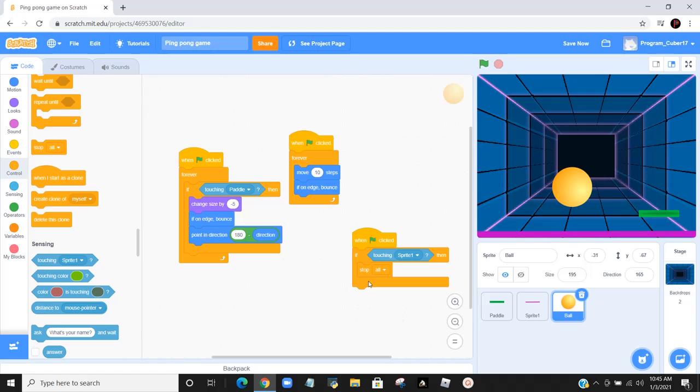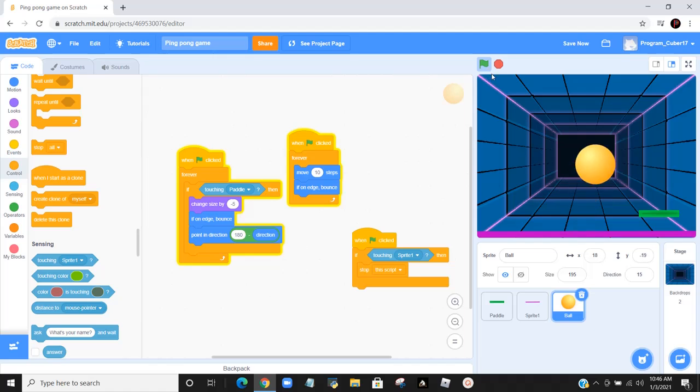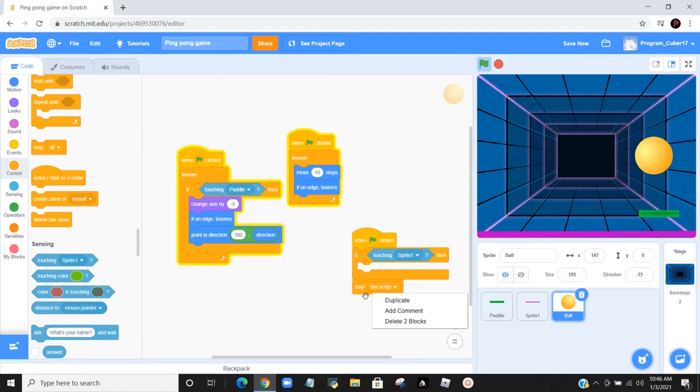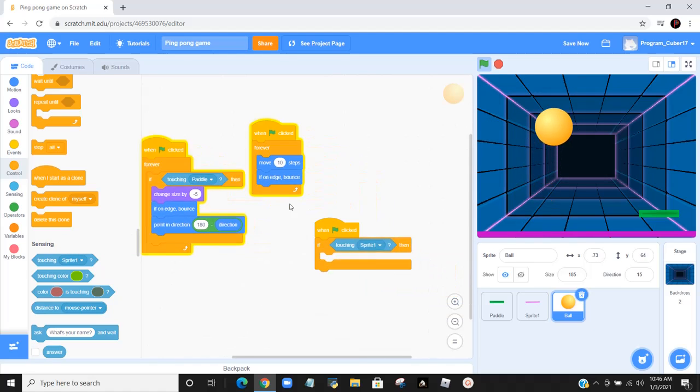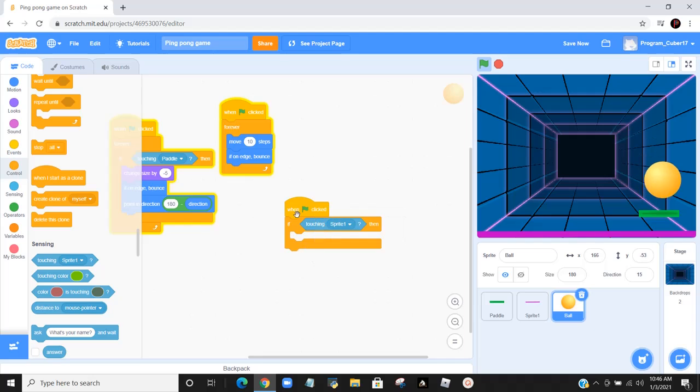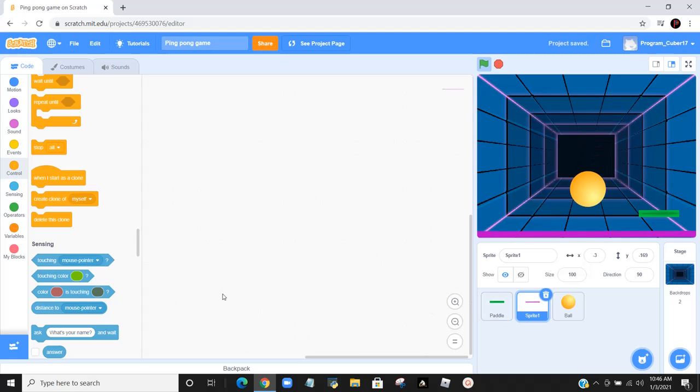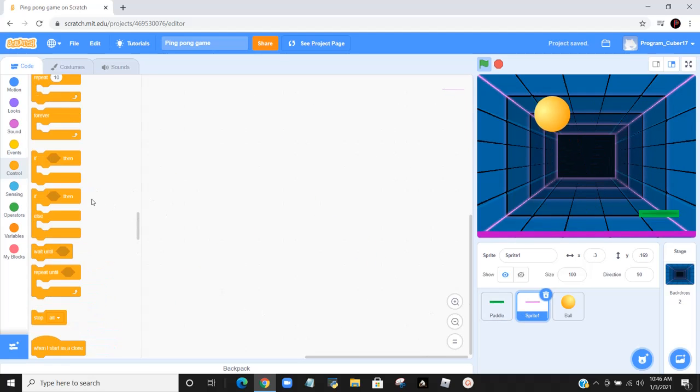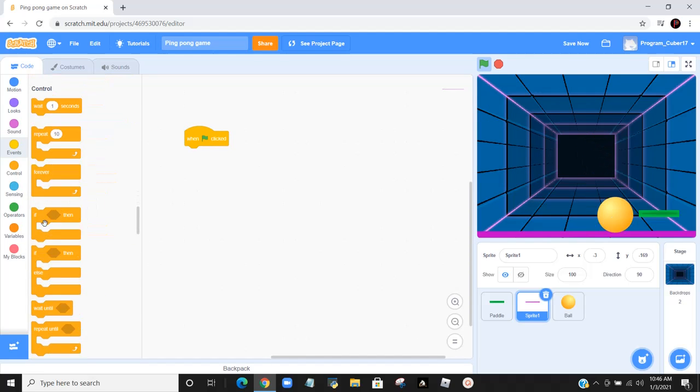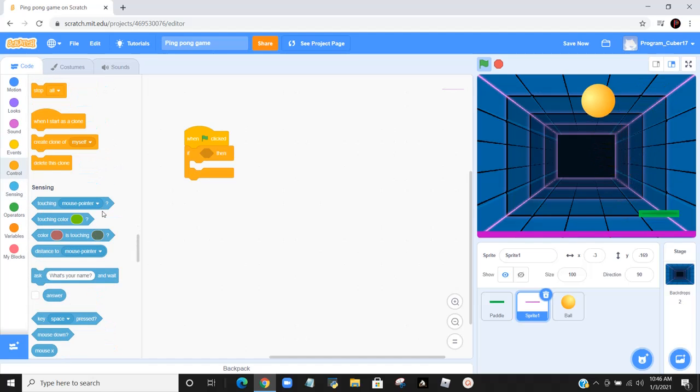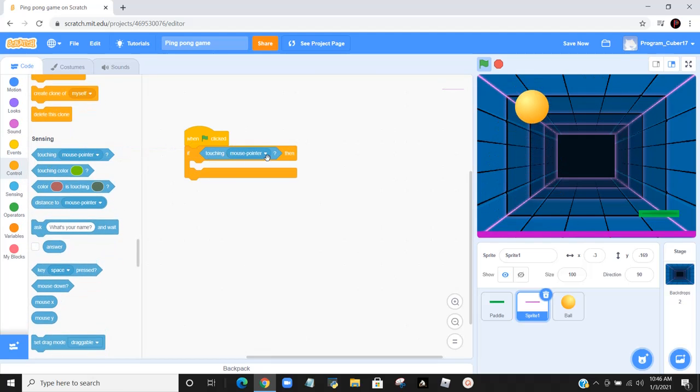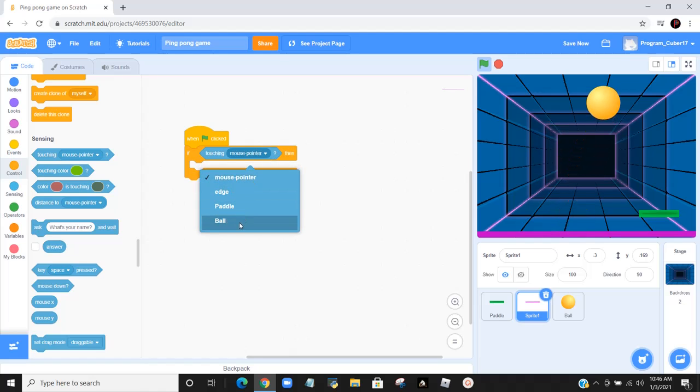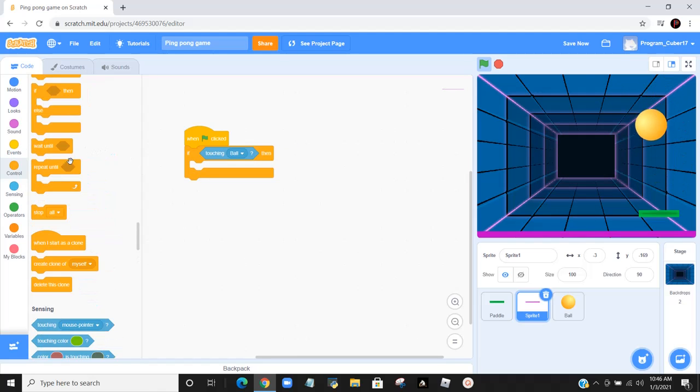Because that didn't work, what should we do. Let's try this script. So that didn't work. Let's see if we can put this in the sprite 1 section and see what happens. So that didn't work. One clicked and then the if-then statement. Go to sensor and then if touching ball.